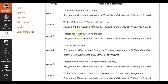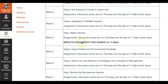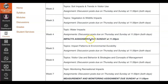Importantly, some weeks we have multiple topics. Week three, for instance, we're going to talk about both vegetation and wildlife impacts from outdoor recreation, and then we have one assignment — discussion posts. And then some weeks we have two or even three assignments that are due. Week four, for instance, we have our discussion posts like normal but we also have an impacts assignment due at midnight on Sunday.